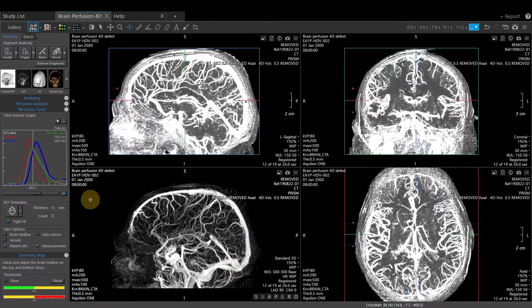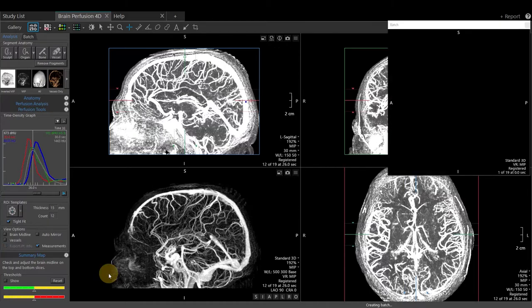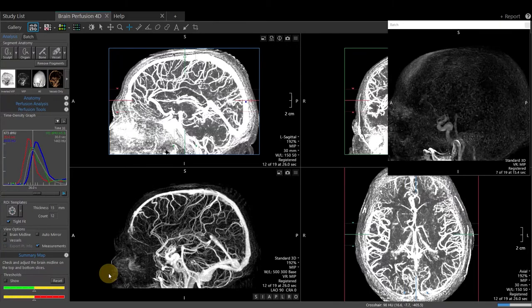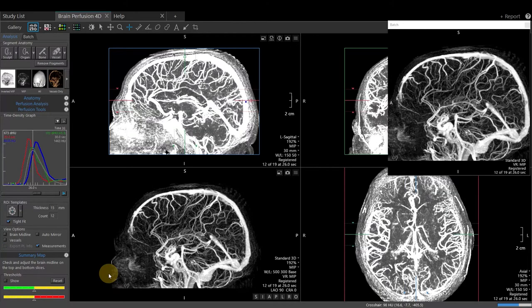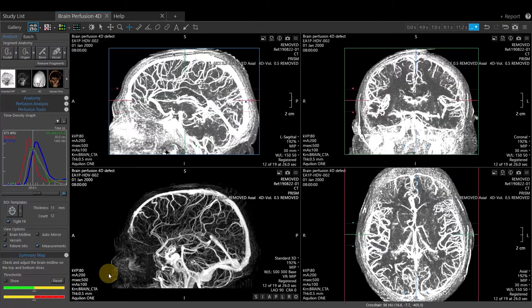To save this as a 3D DSA, right-click in the 3D viewport. Select Batch 4D Cine. A pop-up box will appear at the upper right, displaying our Cine data.